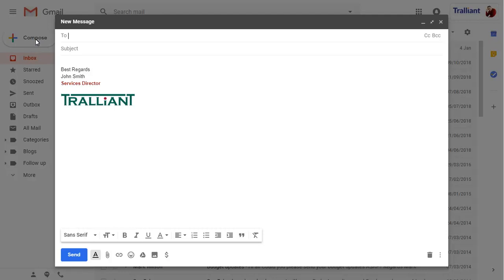Standard Gmail signatures are limited to formatted text with images and links, and you can't have custom HTML, conditional information, or social media icons.